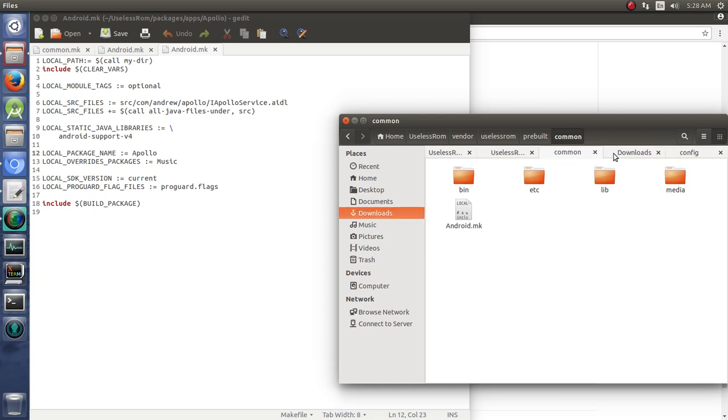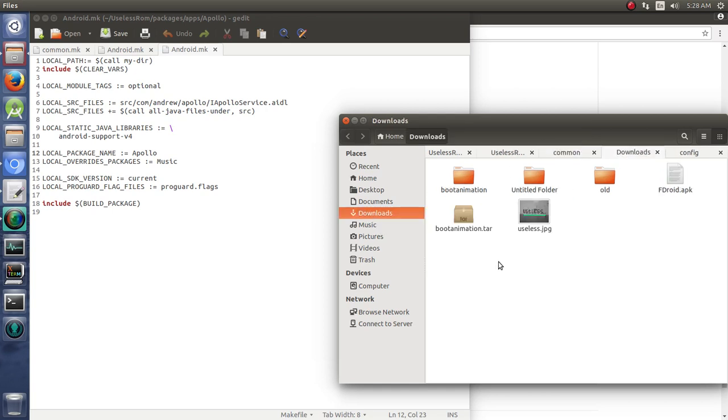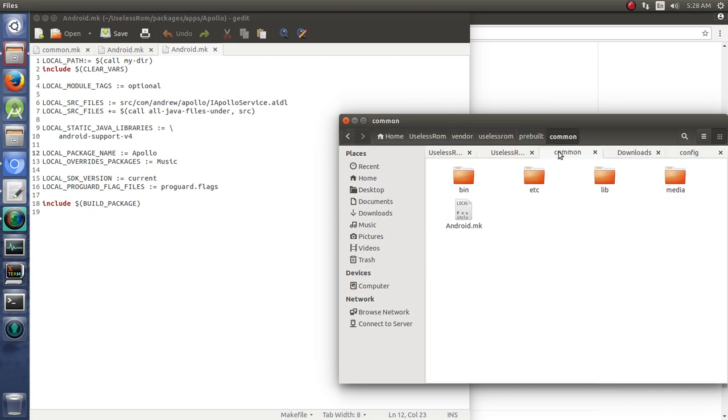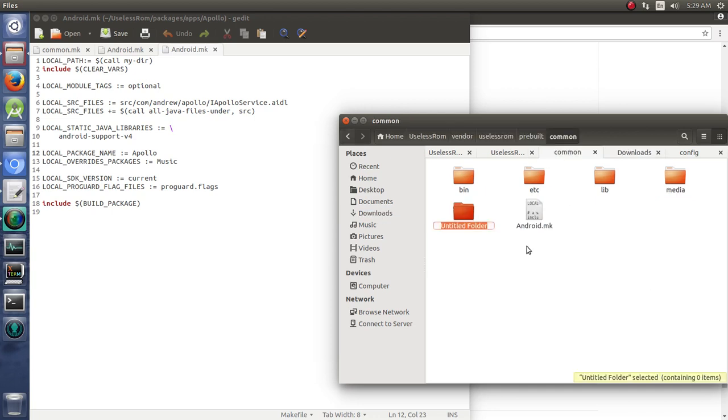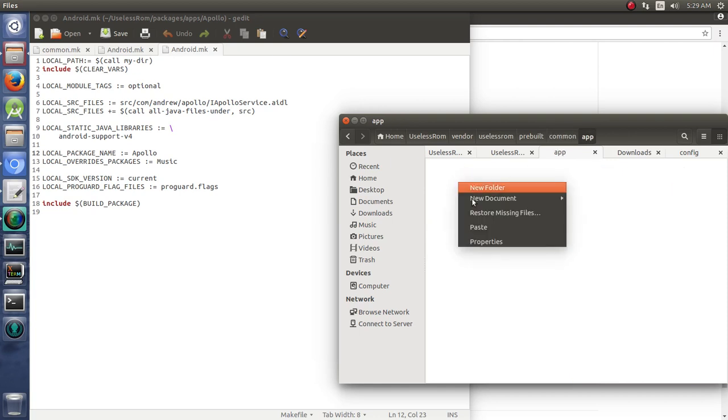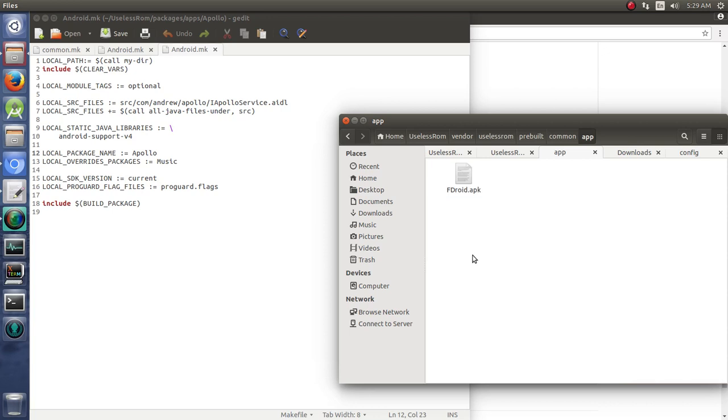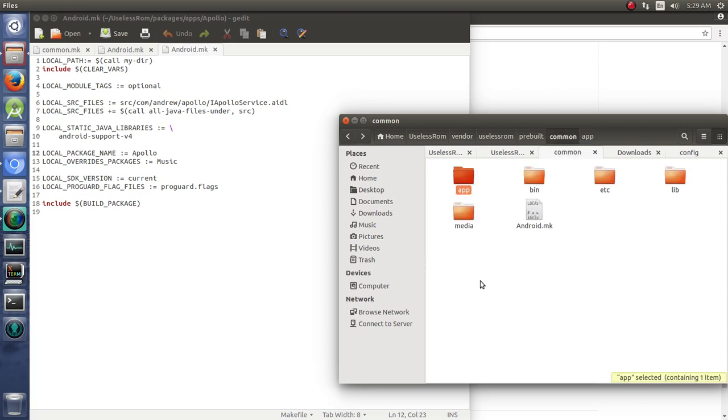So, I downloaded the F-Droid APK, right? And so, we're going to copy that, and we're going to put that in a new folder in here called App. And we will paste it right there.